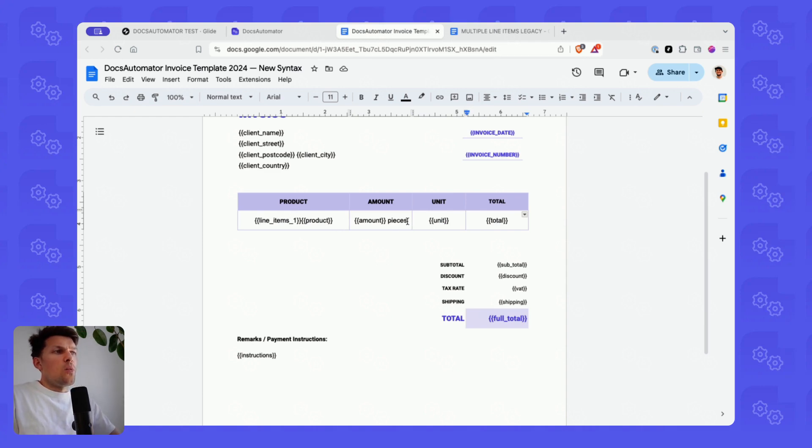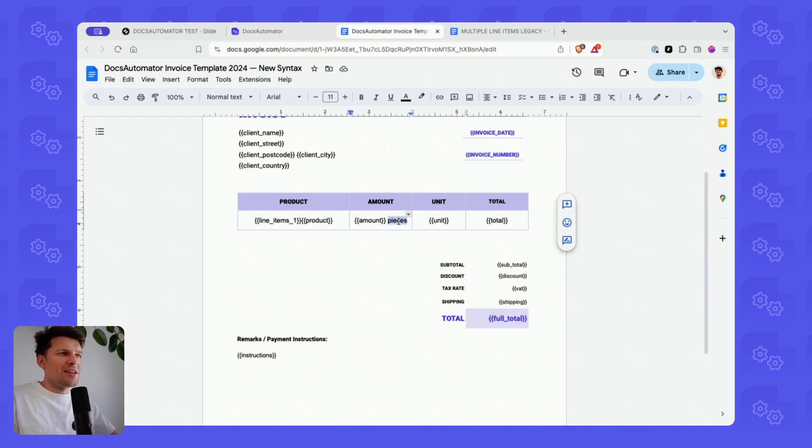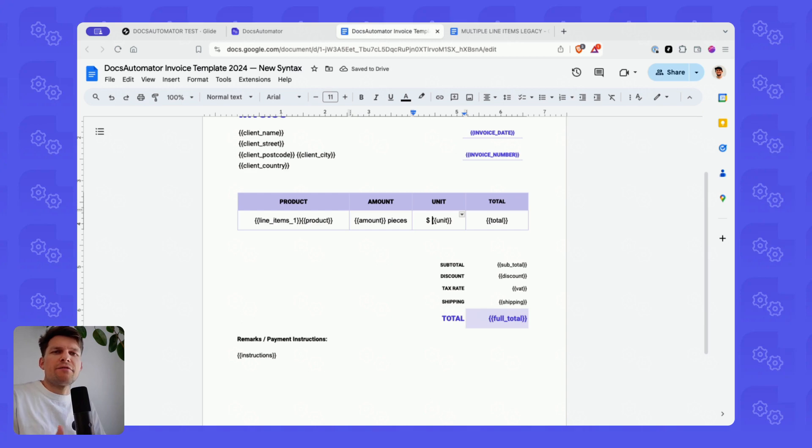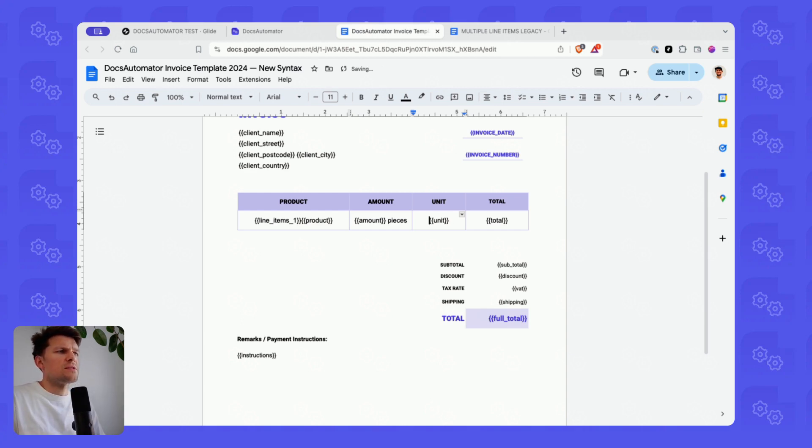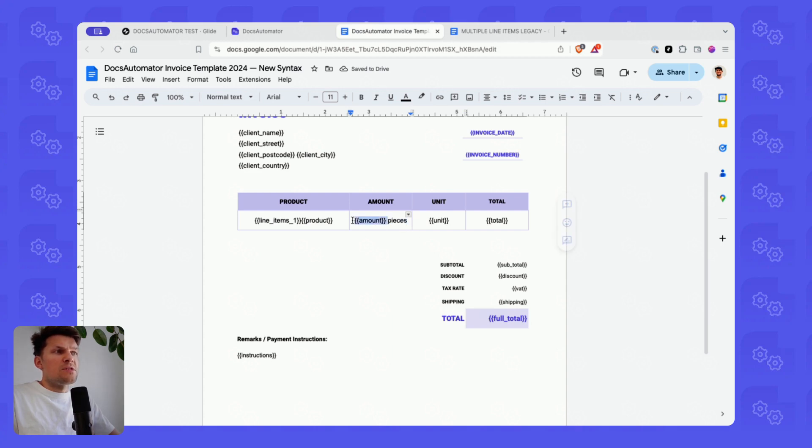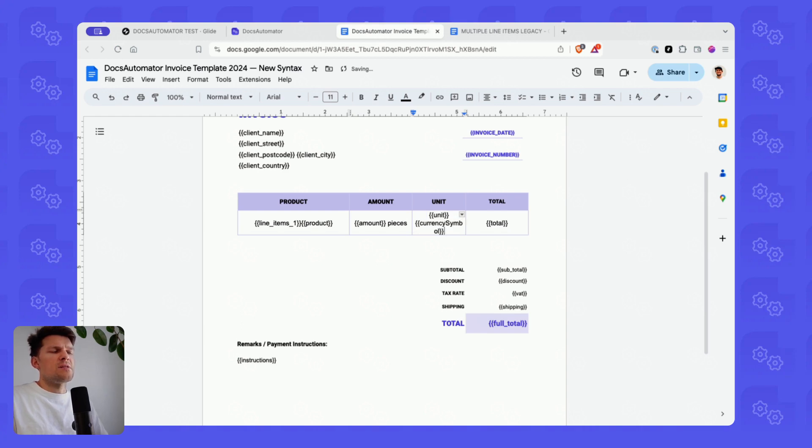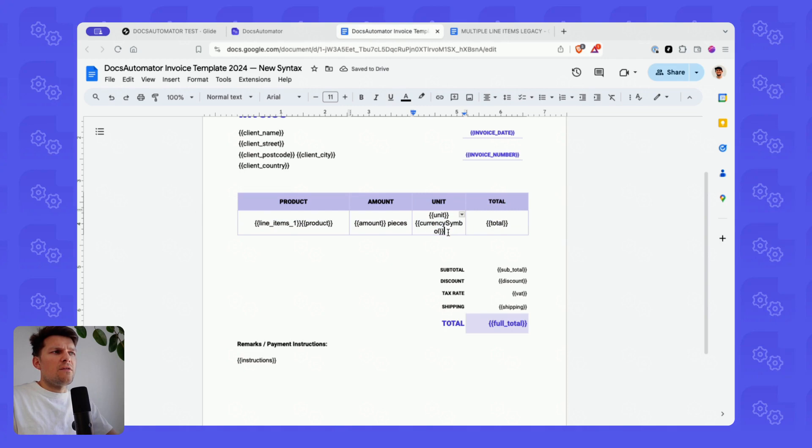And one other thing, or two other things. One is you can add static text in here. So you could even say something like this is a dollar amount. You wouldn't have to pass that from Glide anymore in this case. You can just do it like that.